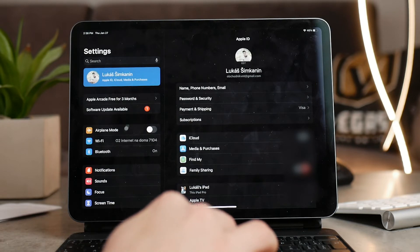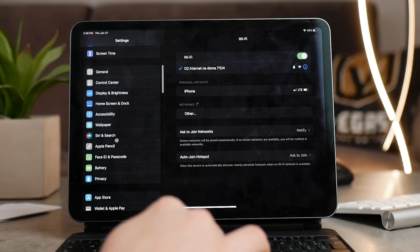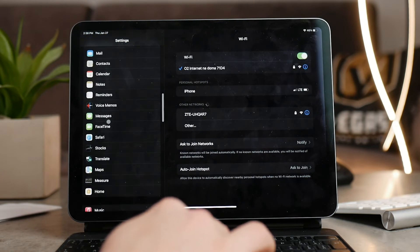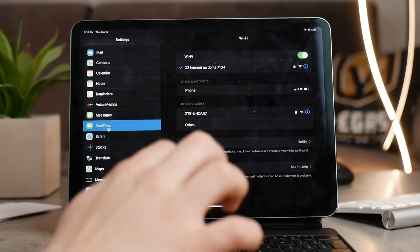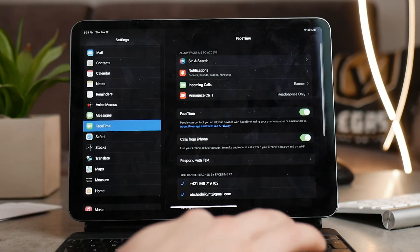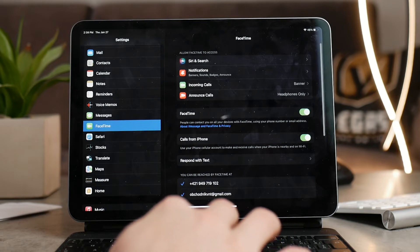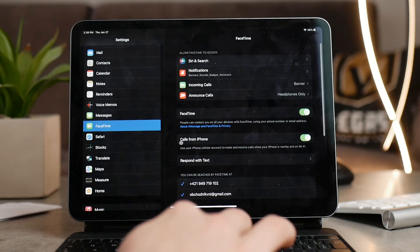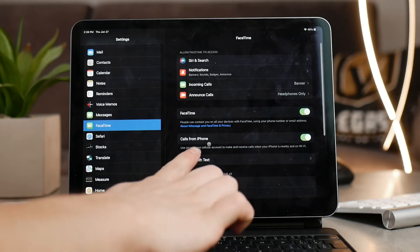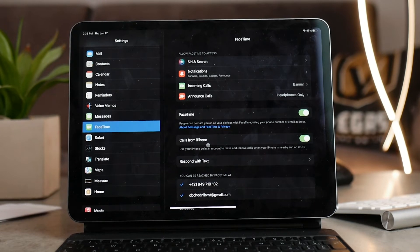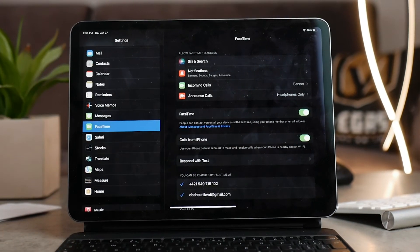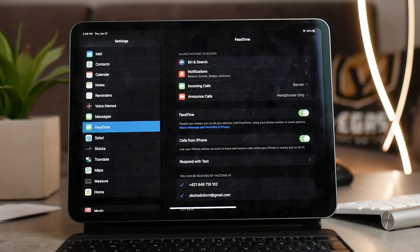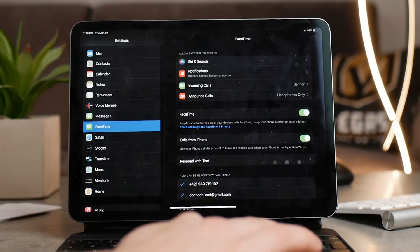In the FaceTime section in the settings on the iPad, there are a couple of things that also need to be enabled. Obviously, FaceTime has to be green and turned on. That means that you can actually make FaceTime calls because if that's off, you're done. Under it, there is an interesting option called Calls from iPhone. Don't forget, we are still within the FaceTime settings, so this only applies to FaceTime.